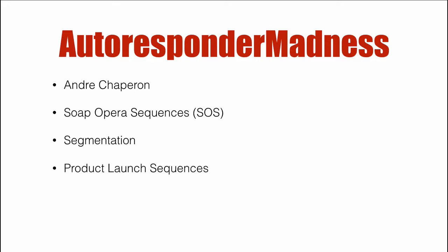Now Andre covers a lot of content, and we're not going to actually dive into how he does or what he does, but we're going to talk about the implementation of his method inside ActiveCampaign. He uses something called soap opera sequences, and he definitely uses segmentation. And there's also product launch sequences that he goes into.